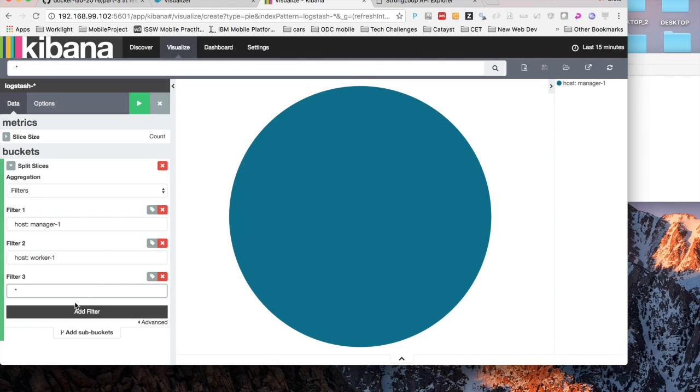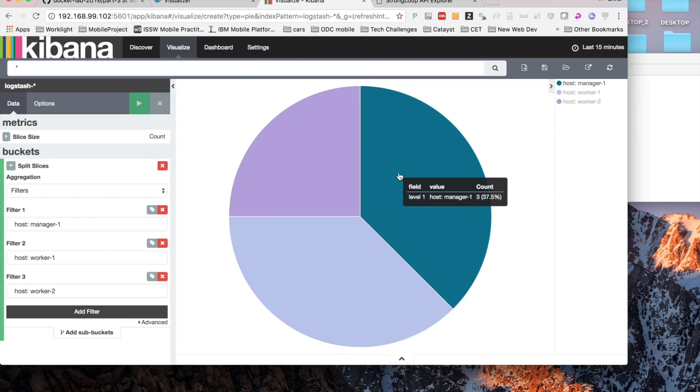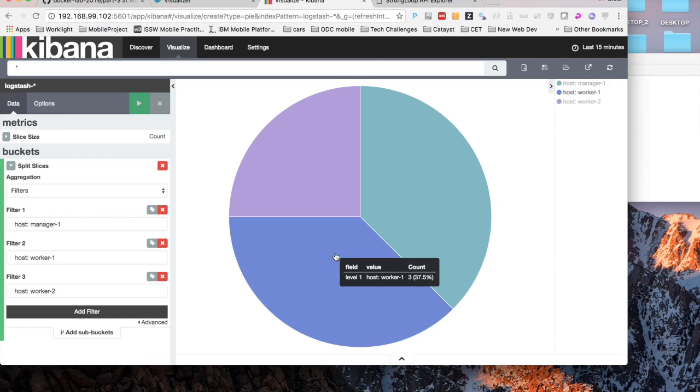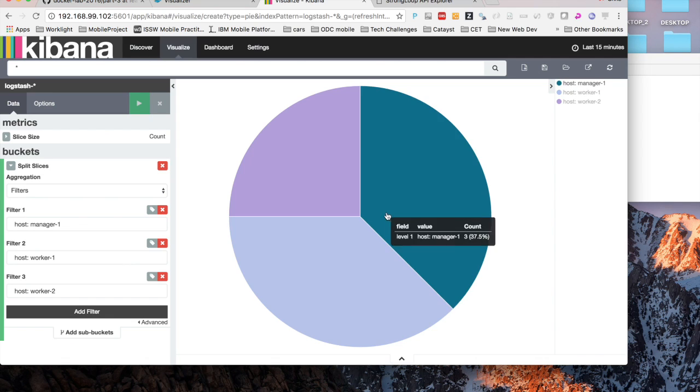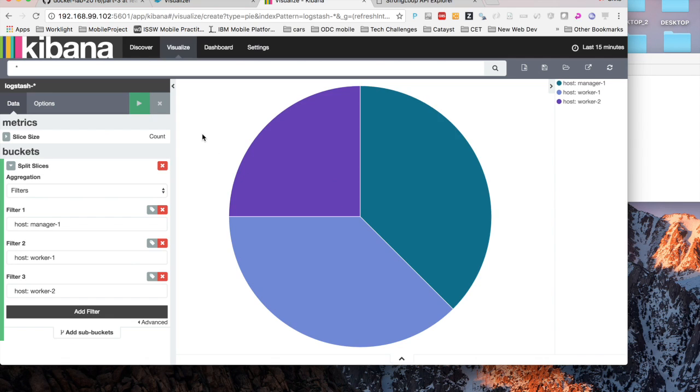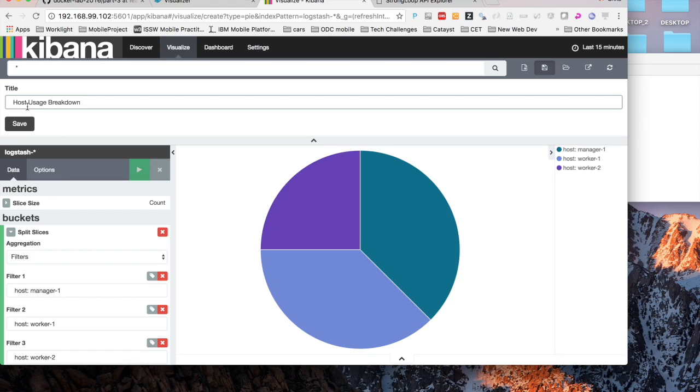I'll just add three different filters so we can split the graph into those sections. Once I do that and click the play button up there, I'll see the percentage essentially of where the logs are coming from based on all of the swarm nodes that I have. That's just a really simple example of one of the visualizations you can do on one of the facets. You can get more complex. You can say it's on host worker 1 and the message contains error or something. You can definitely create a lot of cool reports in here.